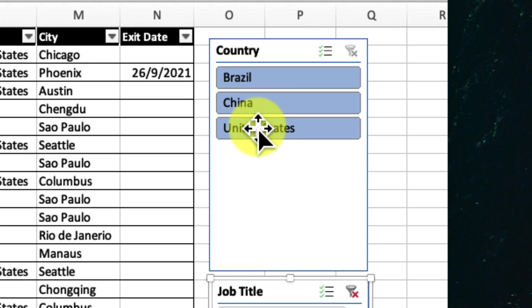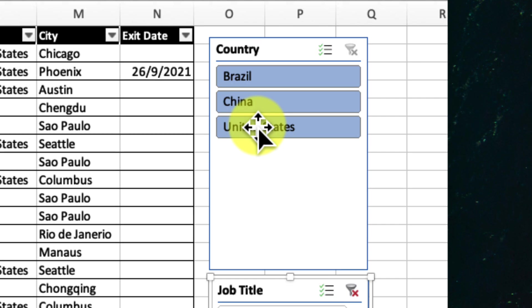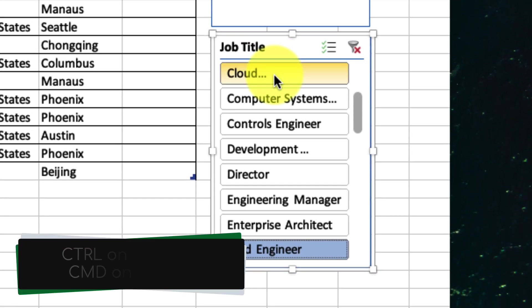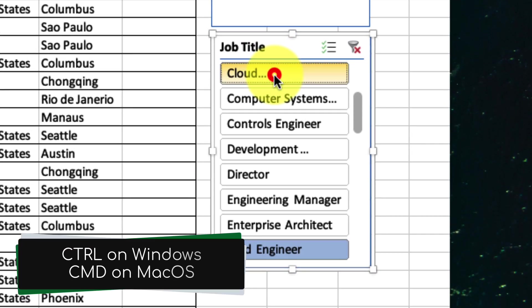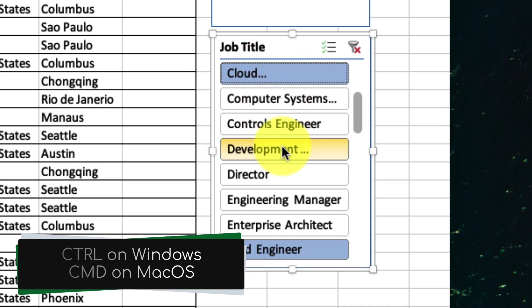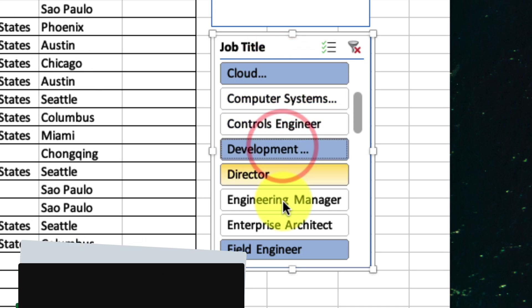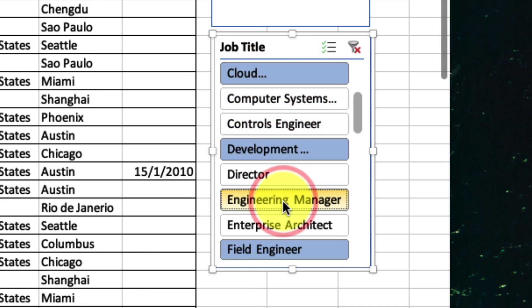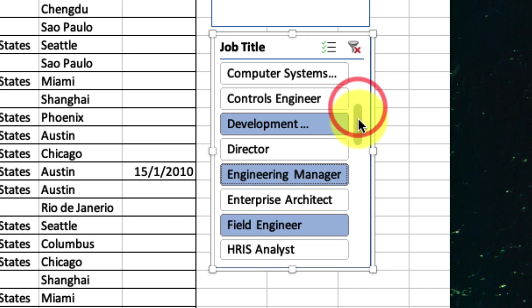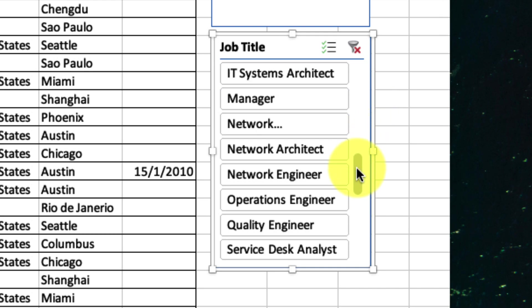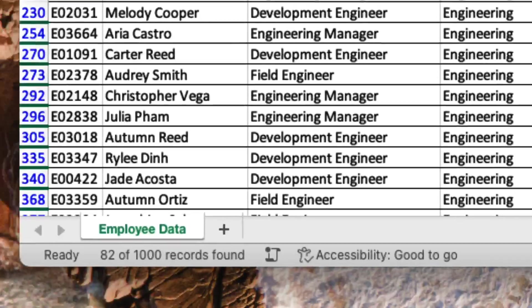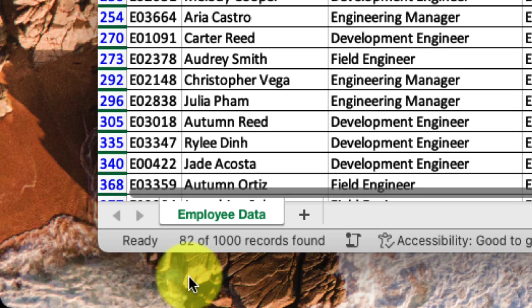And if I want to granularly select multiple individual items, I can do that too. Just hold down the control key on Windows or the command key on macOS and select the items you need. You can even scroll down your list if needed, hold your modifier key and select more. And I can then again use the status bar to see my number of selected items at a glance.